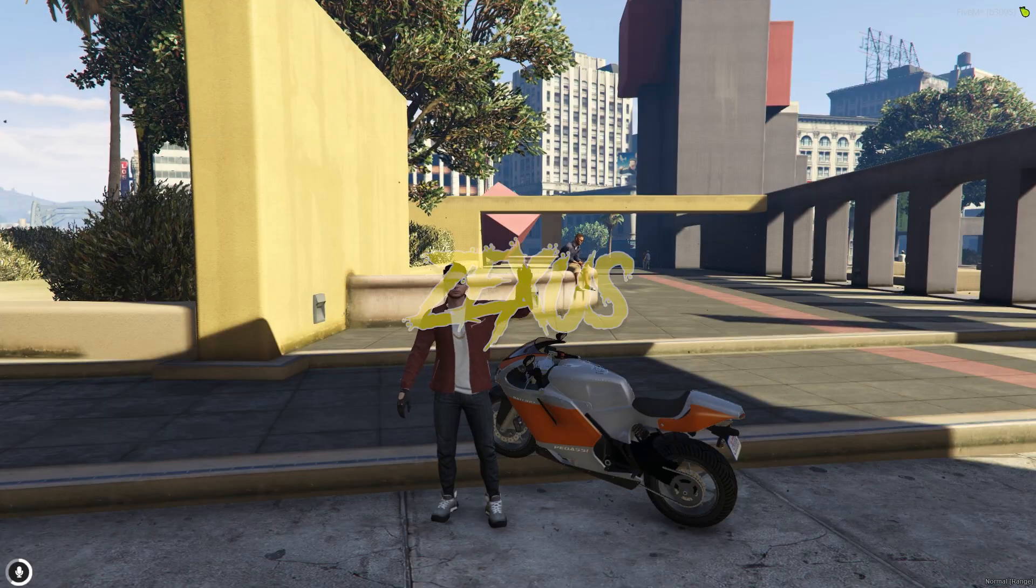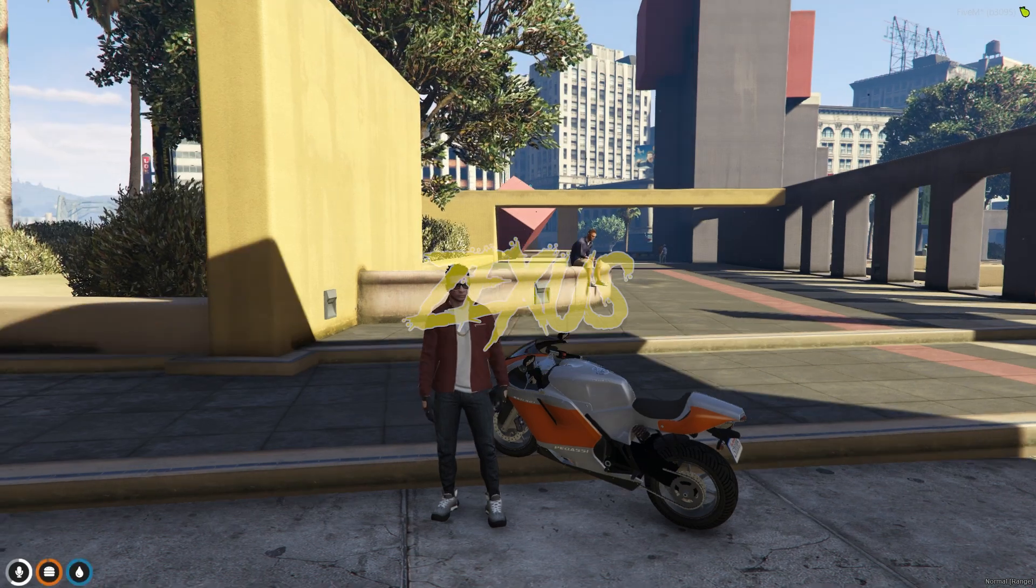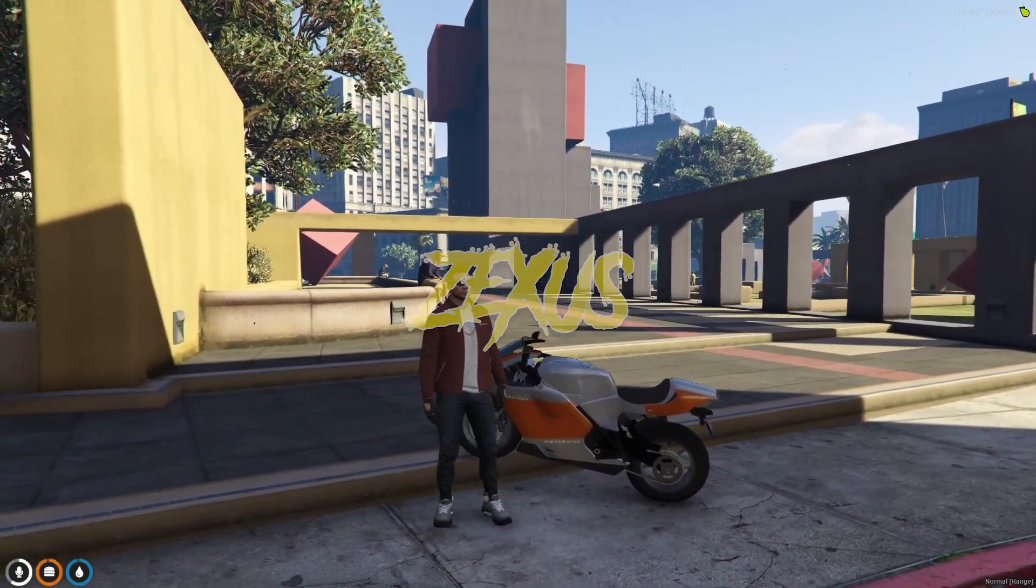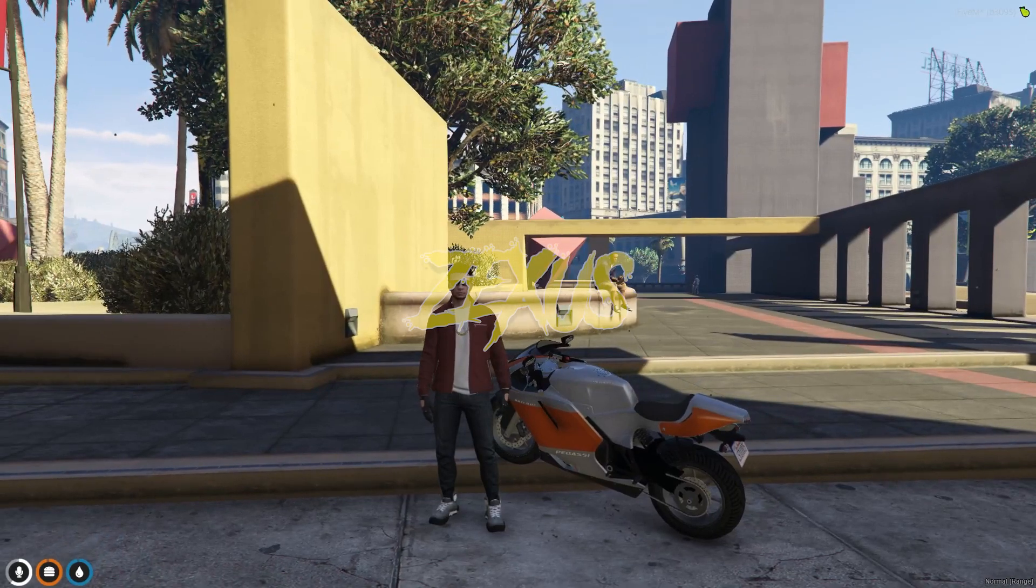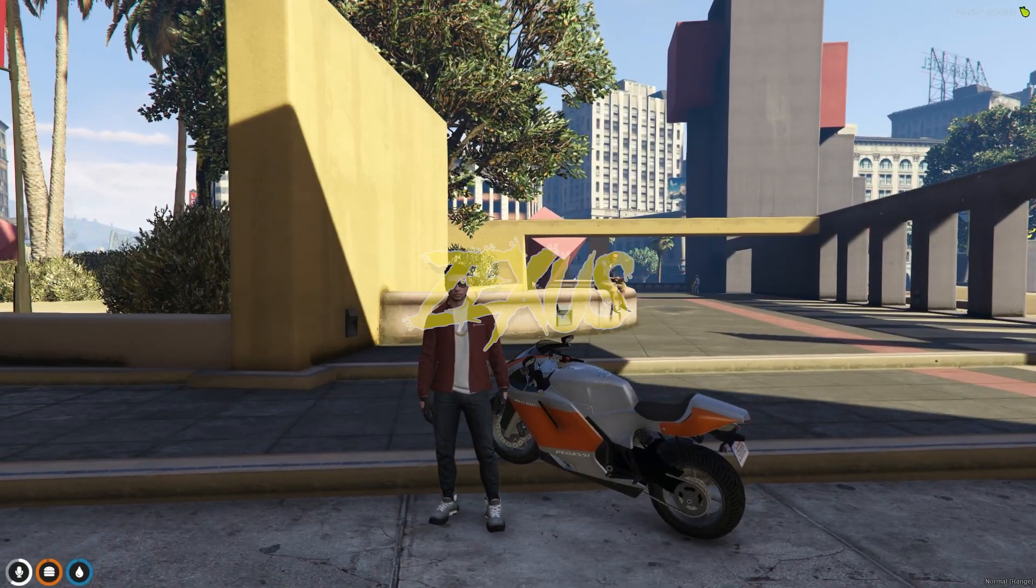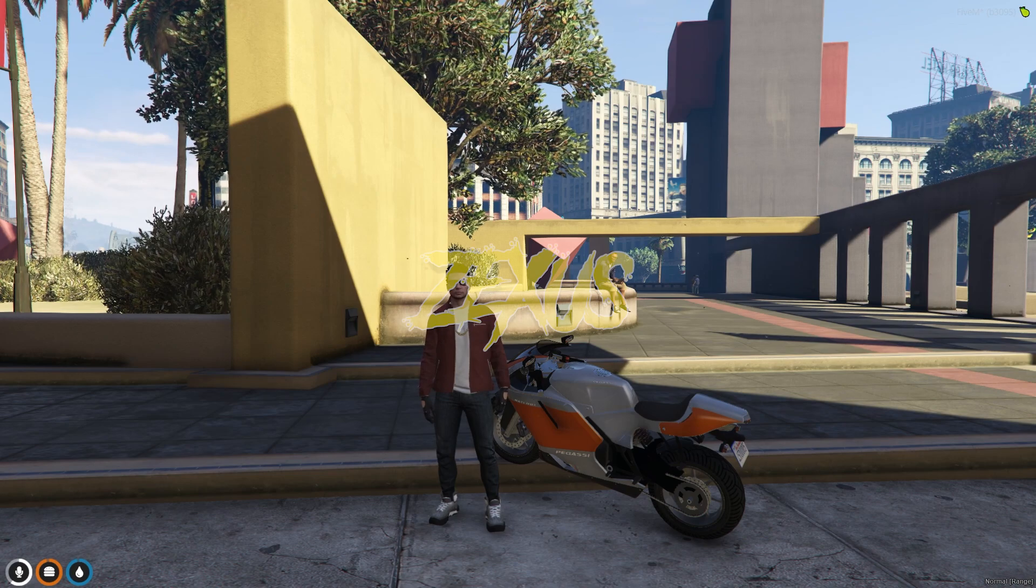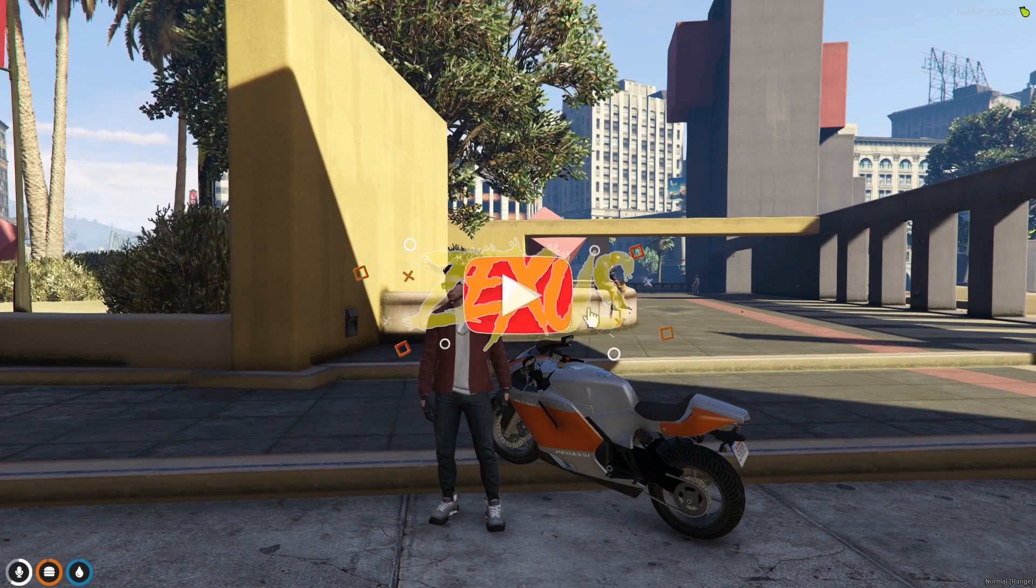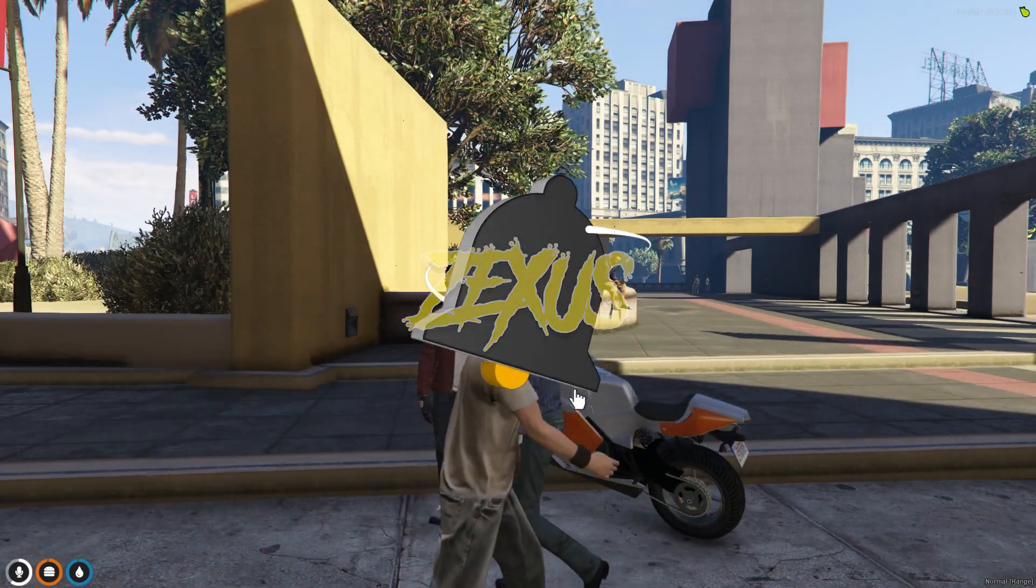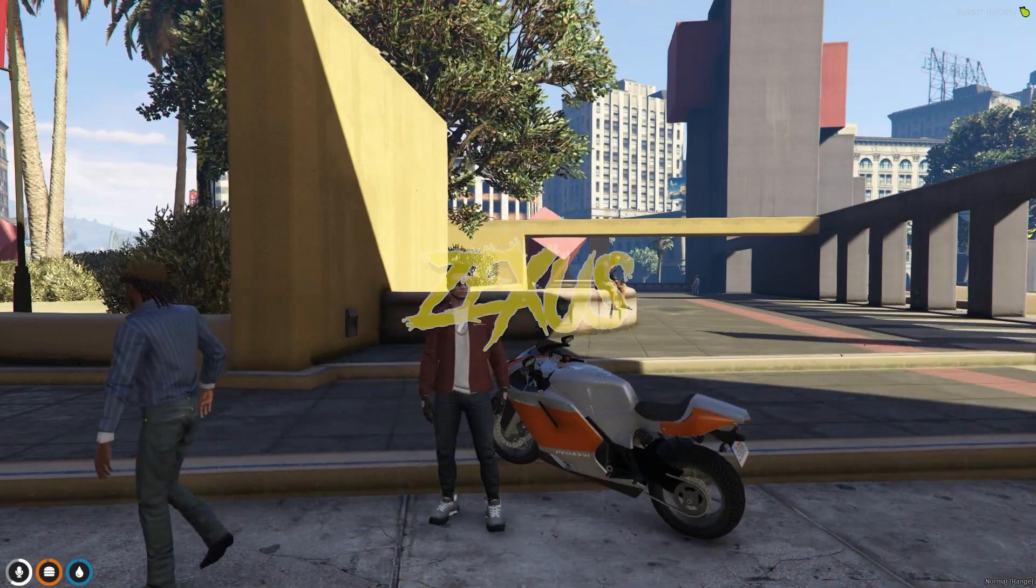Hey guys, XS here. Today in this video we are going to install a script through which we can change our gun pointing animation while pointing a gun in our FiveM server. So without any further ado, let's get to the installation process. Before that, if you're new to the channel make sure to like the video and subscribe to the channel for more videos related to FiveM development.